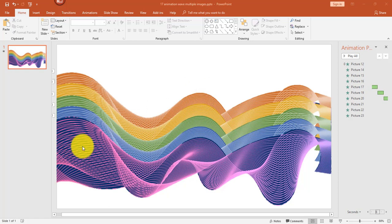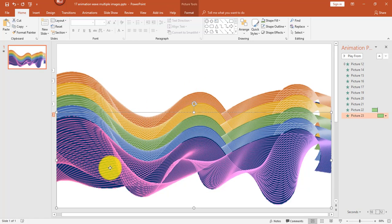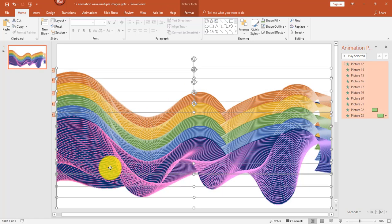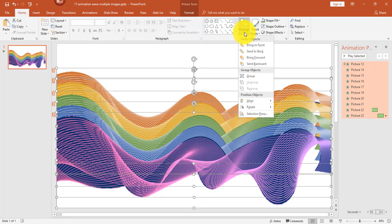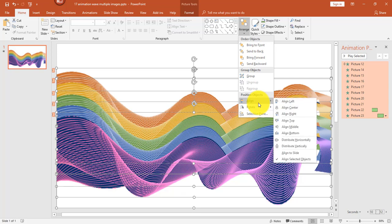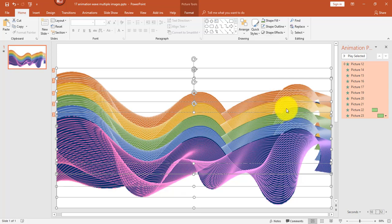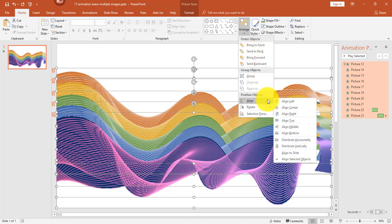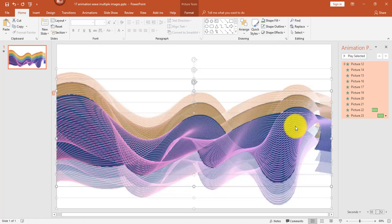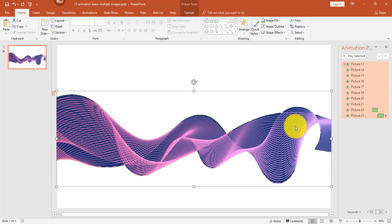Next, I need to stack the images in the exact same position. First I'm going to select all my images with Ctrl+A. From the Home tab in the Arrange pulldown, I'm going to select Align, Align Center. Next I'm going to click Arrange, Align Middle. Now it gives the illusion that there's one image there, but there's actually 10 images all together. I'm almost ready for my animation.